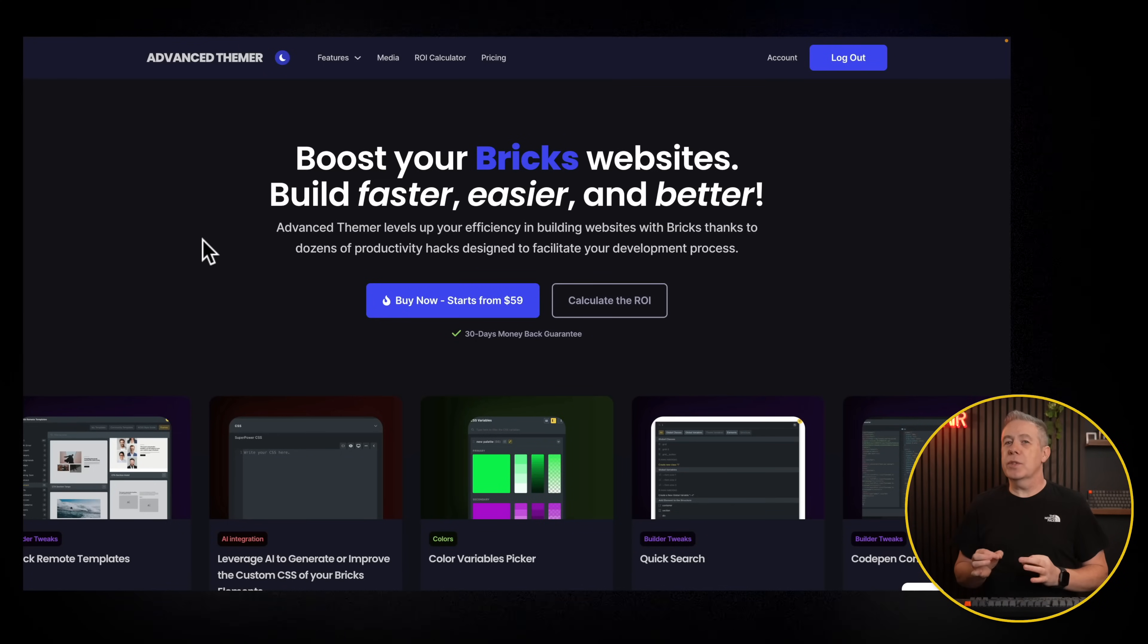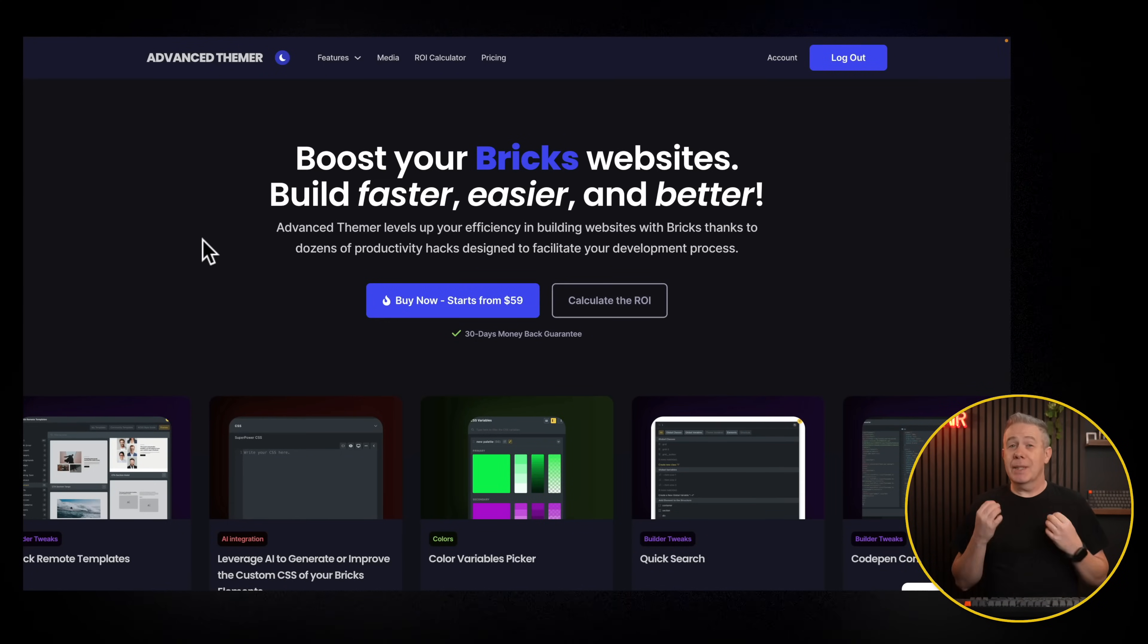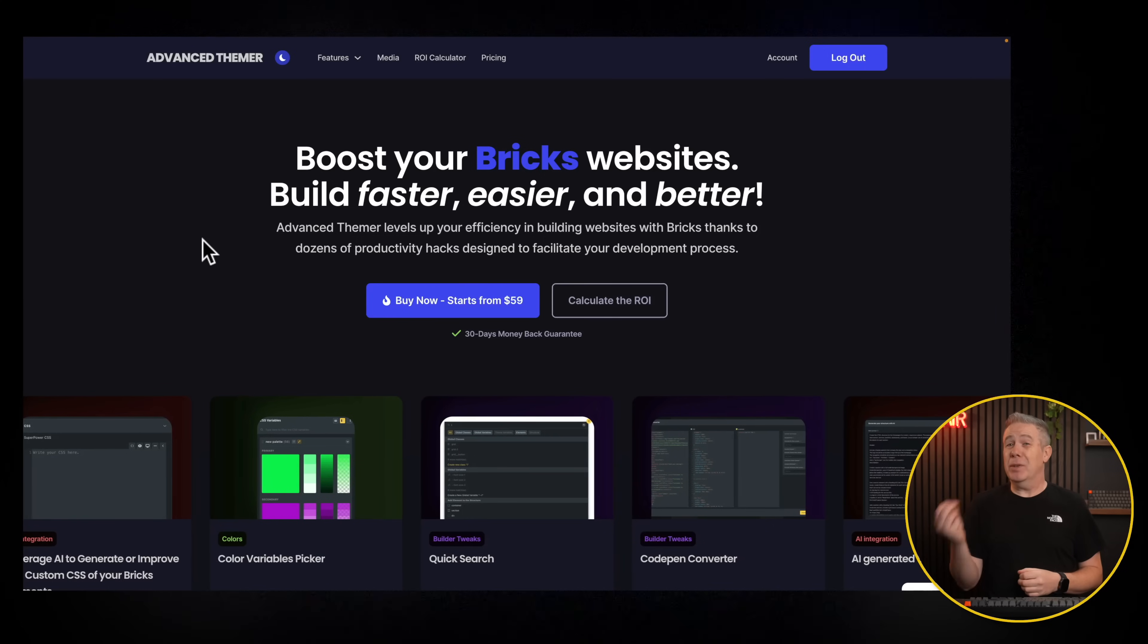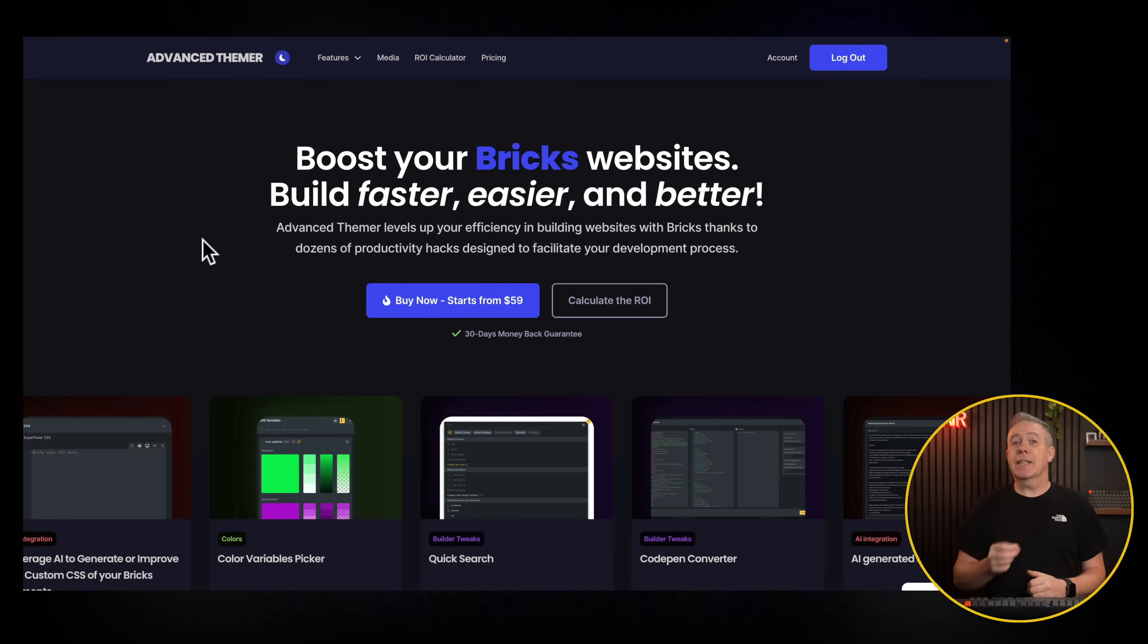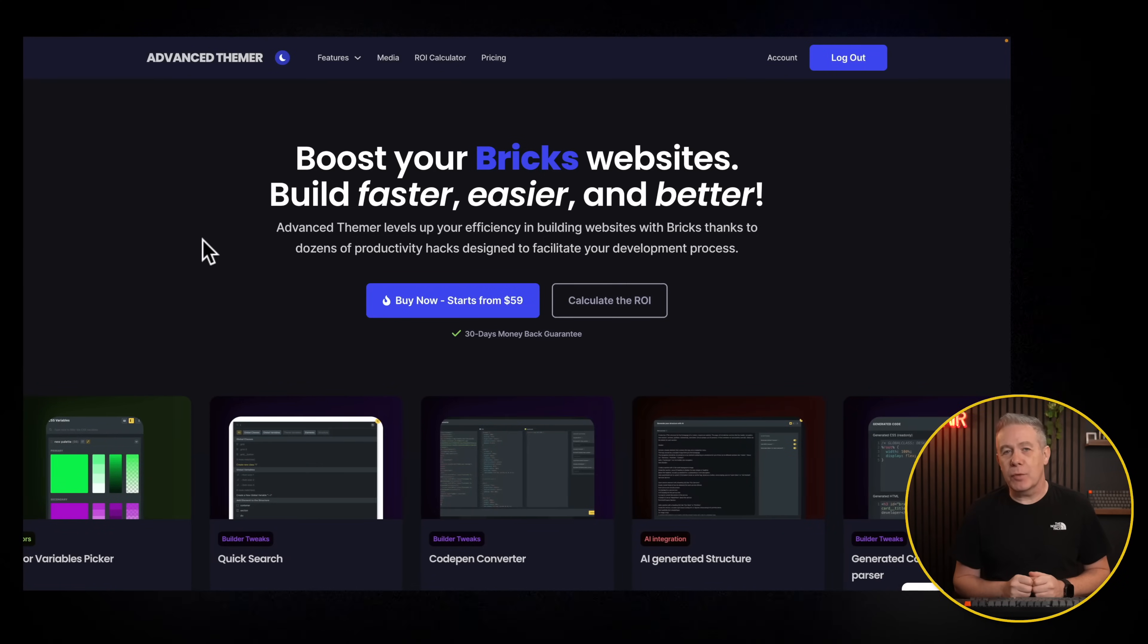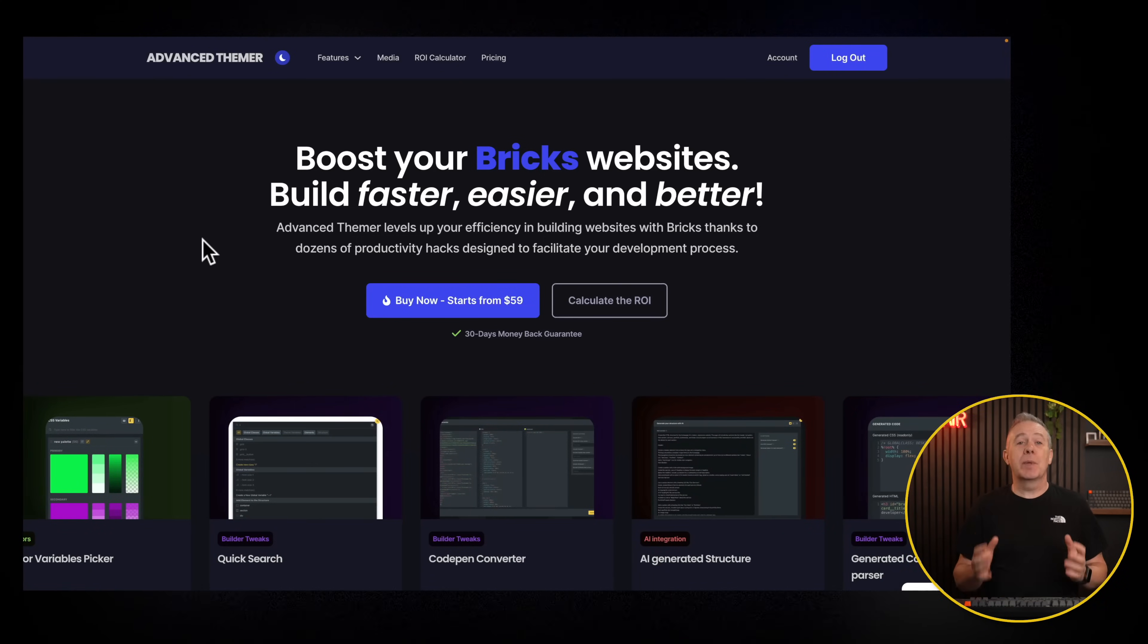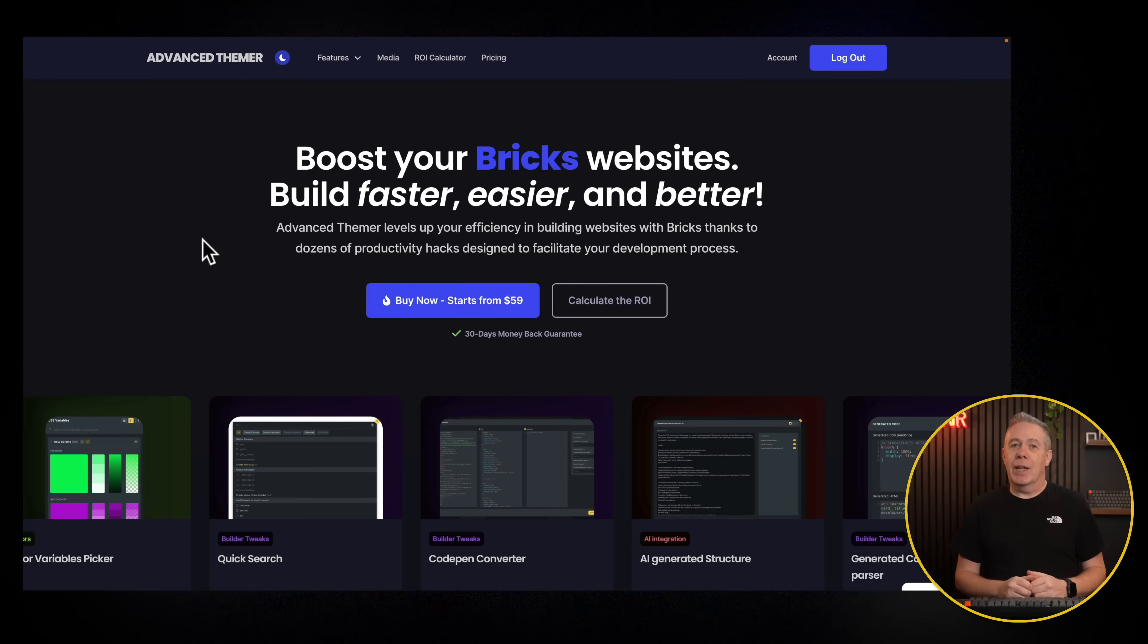If you're a Bricks user and you're not using Advanced Themer, you're missing out. And let's be honest, if you're watching this video, you're probably already using it and interested in this new CSS framework feature built directly into Advanced Themer.